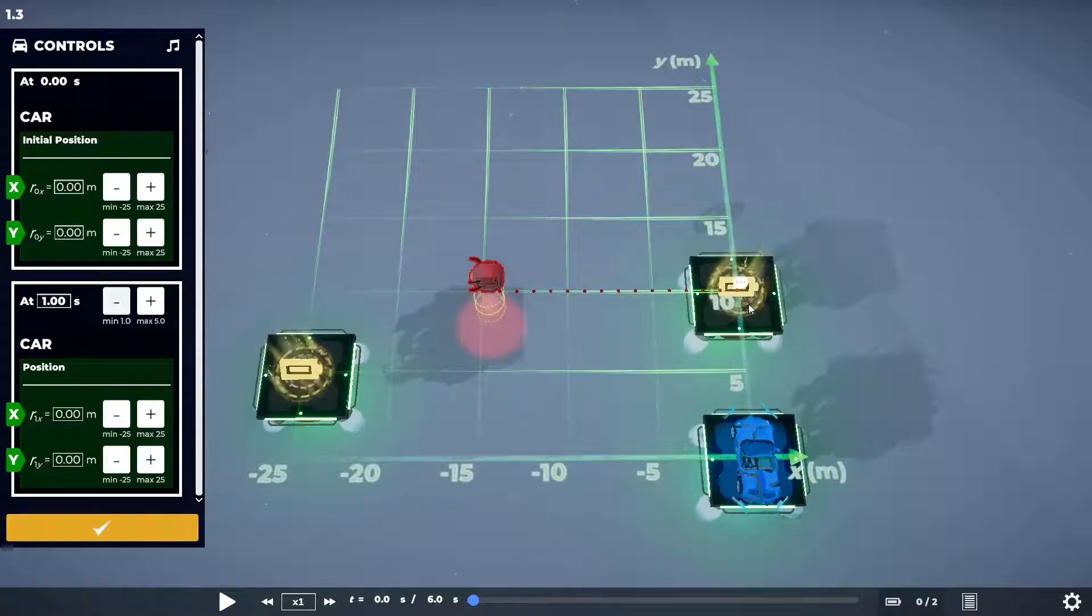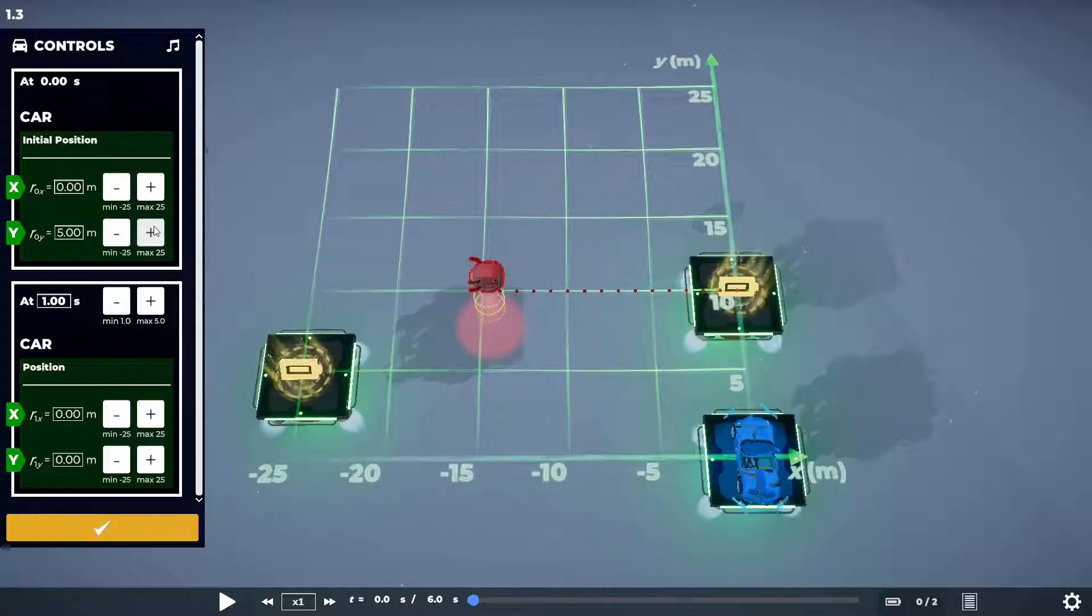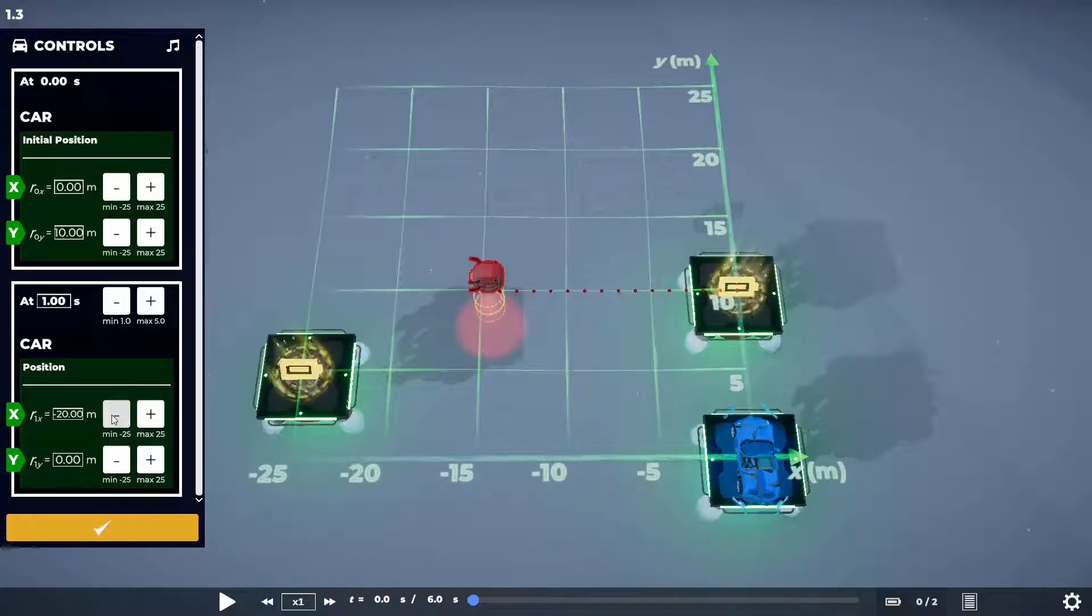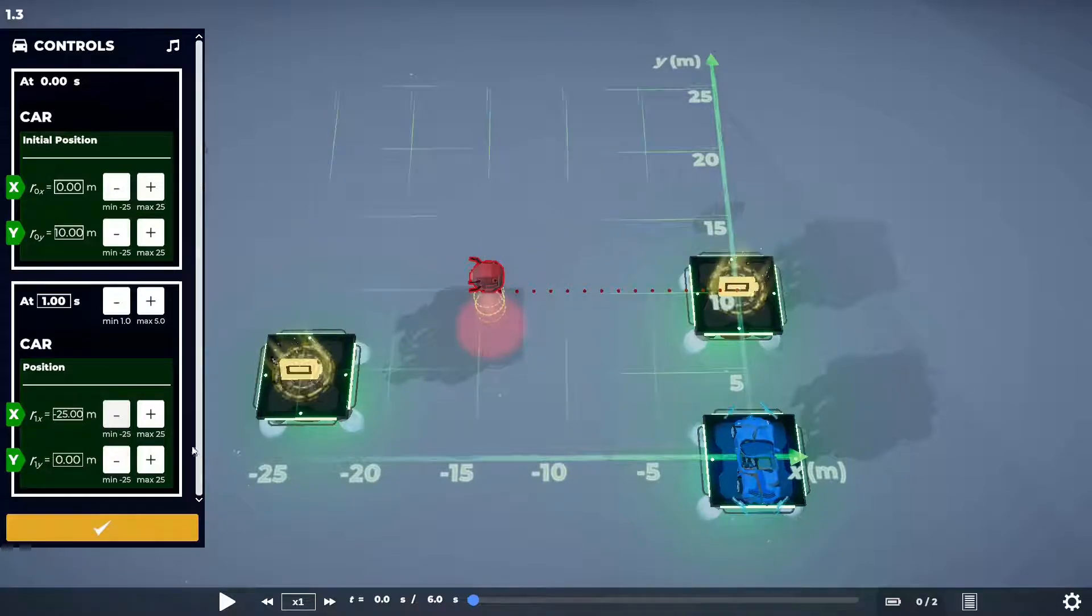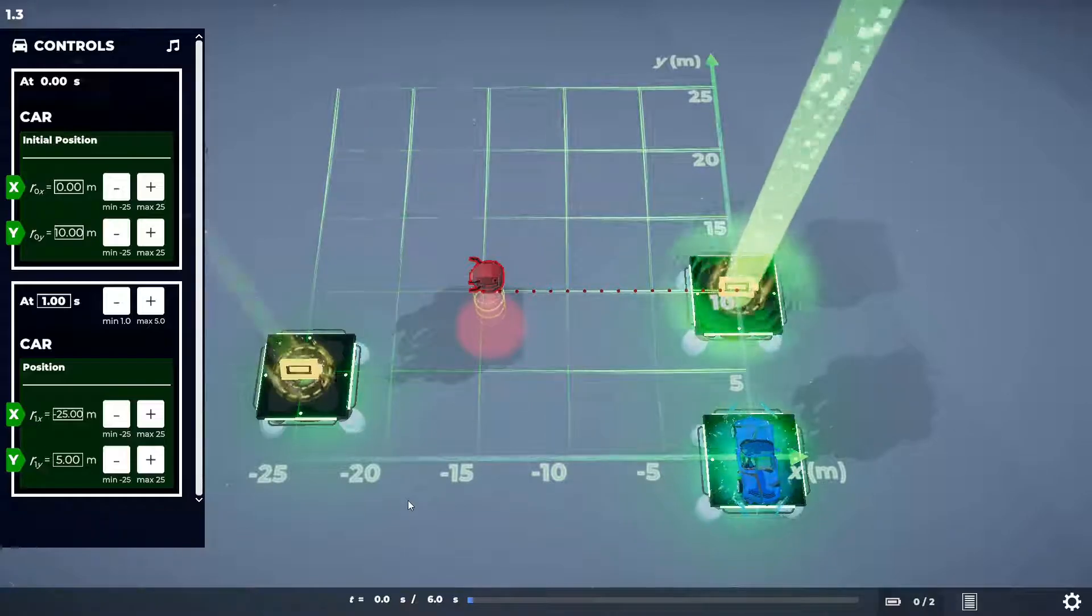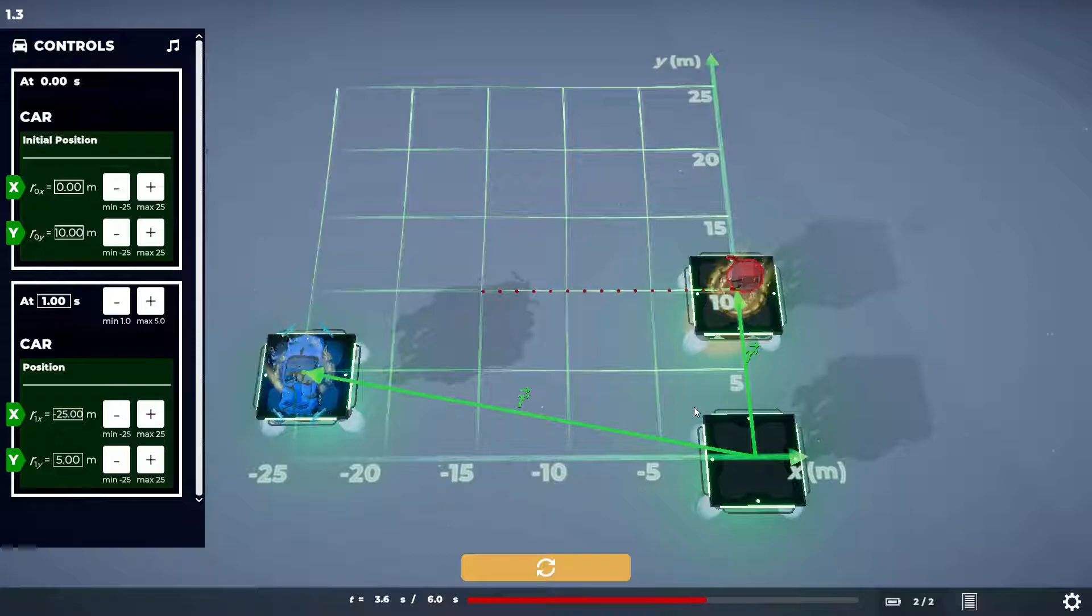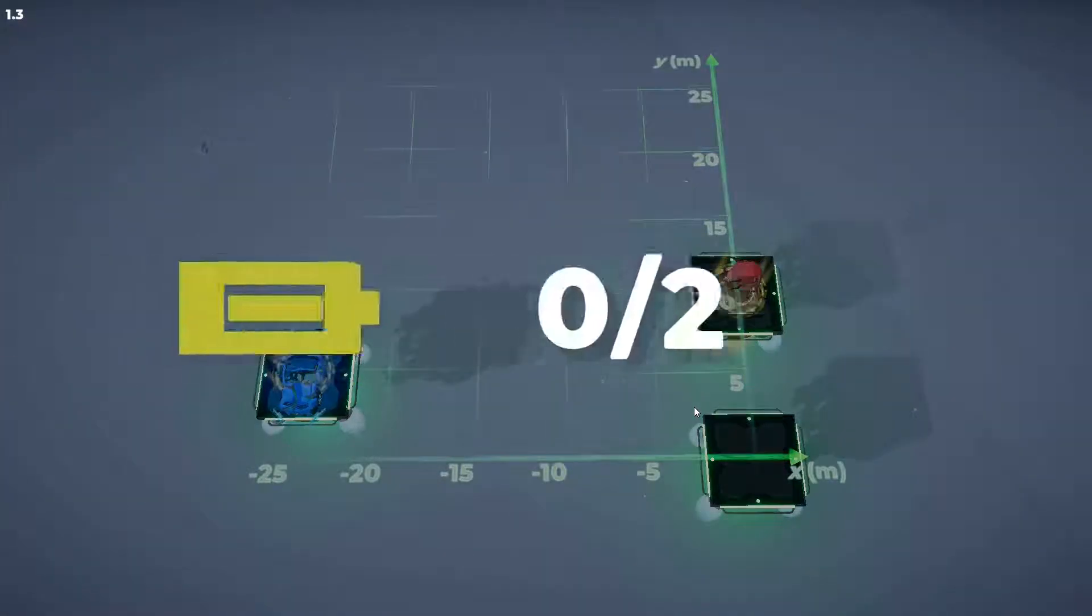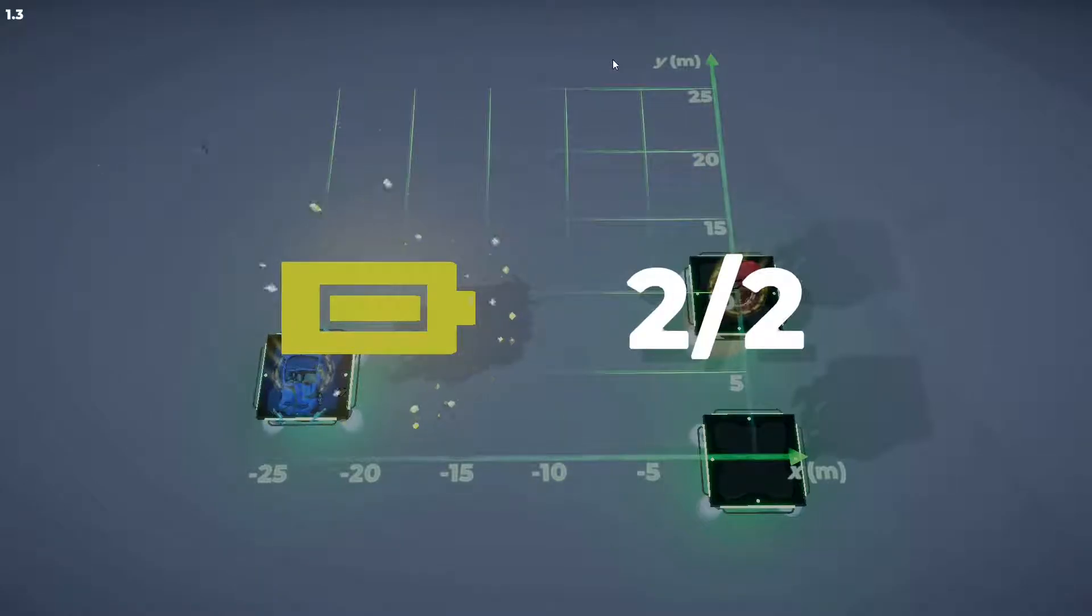So zero on the x and 10, and then this one we want minus 25 and 5, right? Dead easy. And that way it should teleport just before the drone gets there, giving us both batteries, and on we move. Like so. Dead easy, he says.